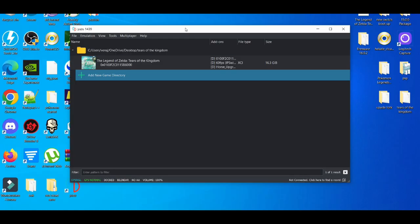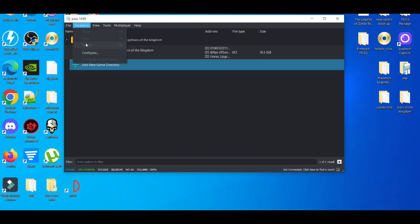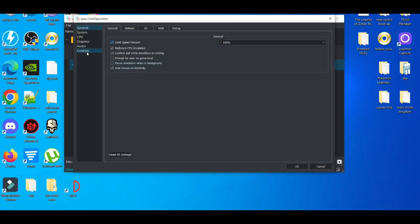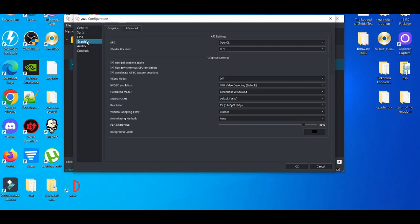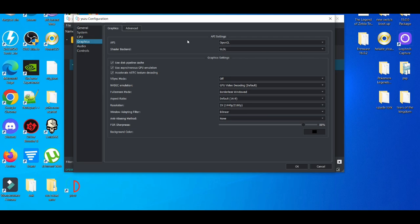First things first, we're going to go to Emulation, go to Configure, then Graphics. Now, the API varies. Some people have better experience with Vulkan on a less powerful PC, but the settings have to be really specific.